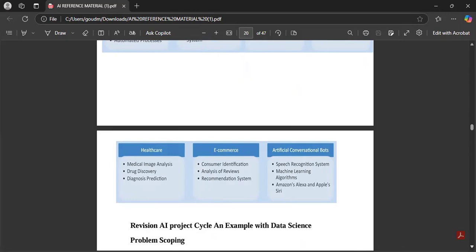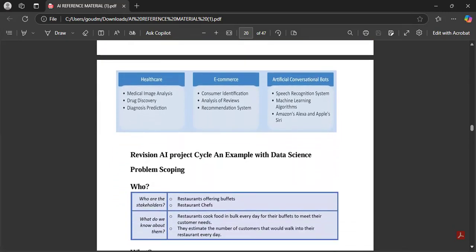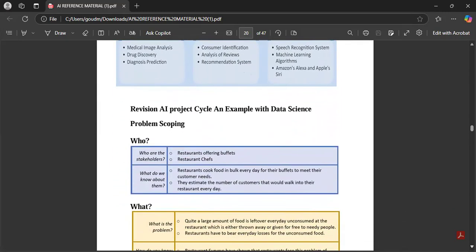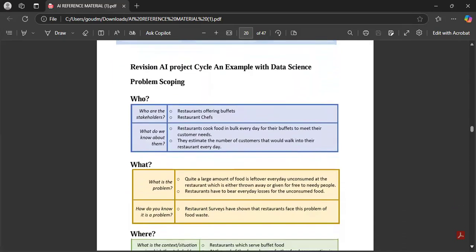Define data science and the applications of data science are very important — every time in the exam these two come for five marks. The next topic is revisiting the AI project cycle with a data science example. They have never asked this, but we will just have a glance at it.